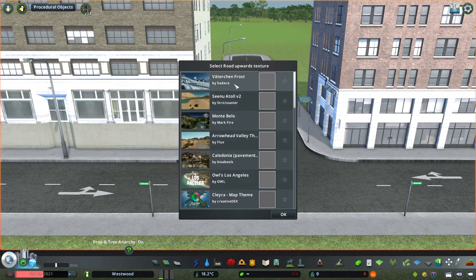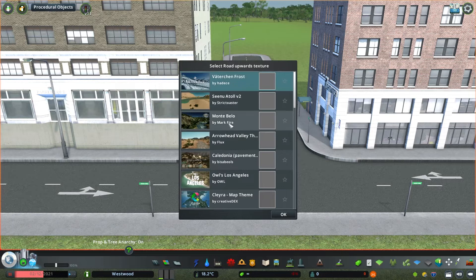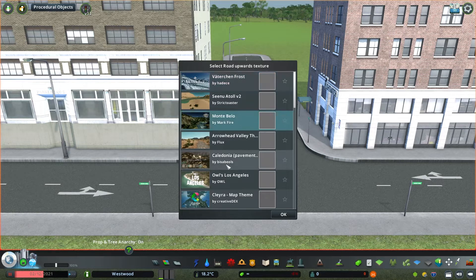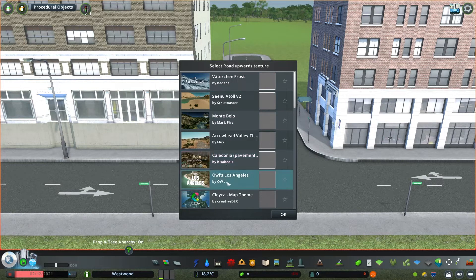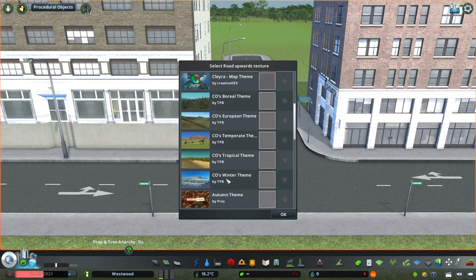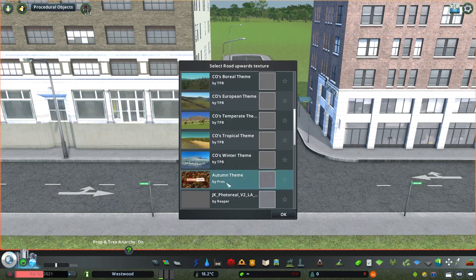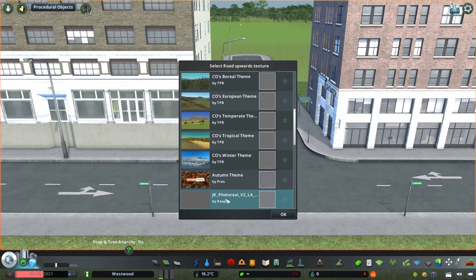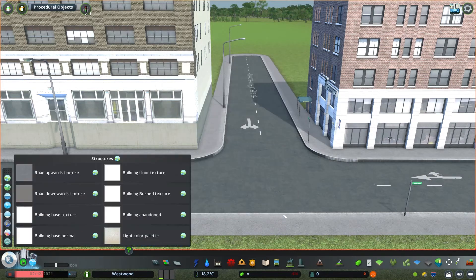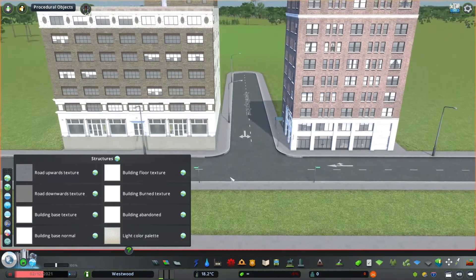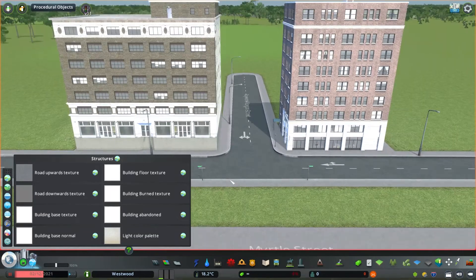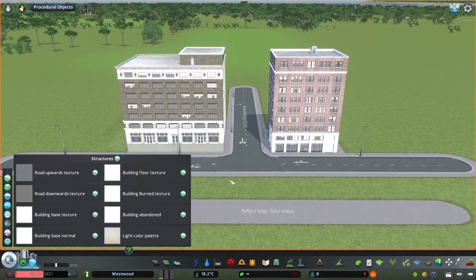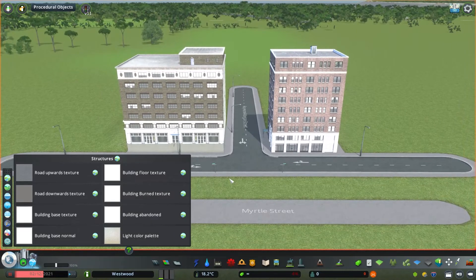Now you will notice several of these themes have the same texture allotted for this category. That happens especially when you get into things that are a little bit more rare to adjust. This would include some of these building texture changes.